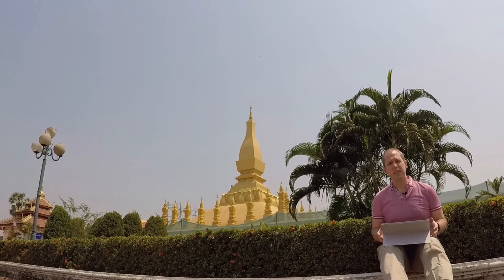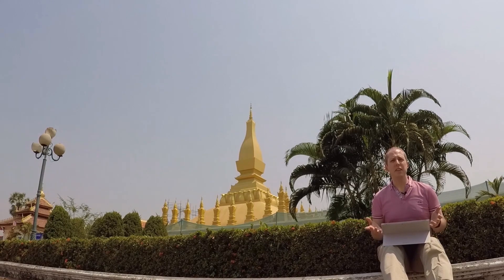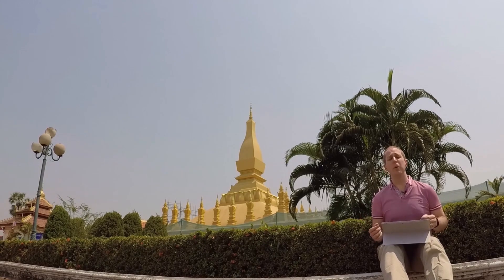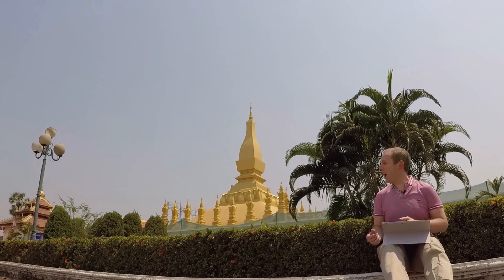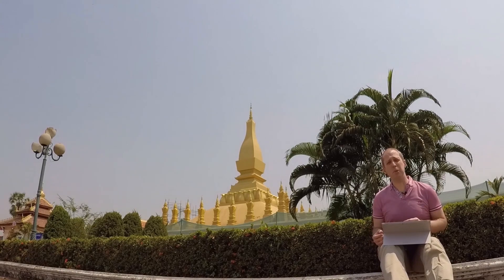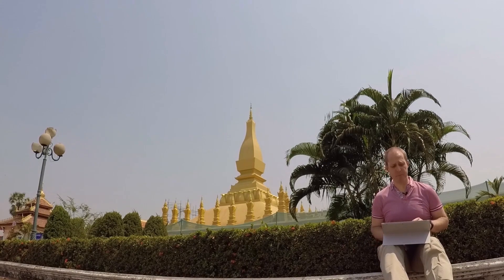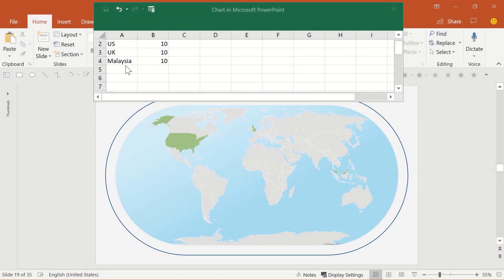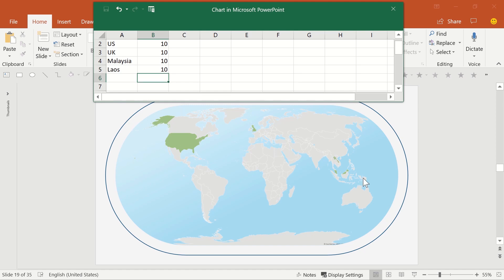Another neat trick is, say you need to highlight a country that you've never heard of before, you don't know where it is. I'm in Laos, for instance. Well, it's simple. Just type it in. Add Laos and a number, and you see where it is. It's so simple.